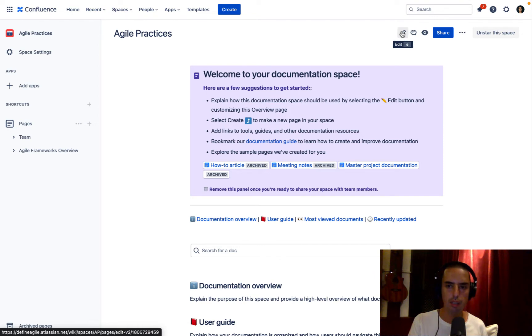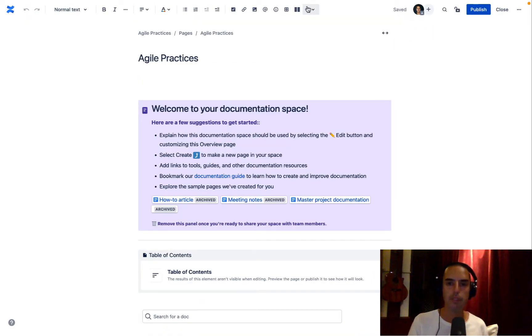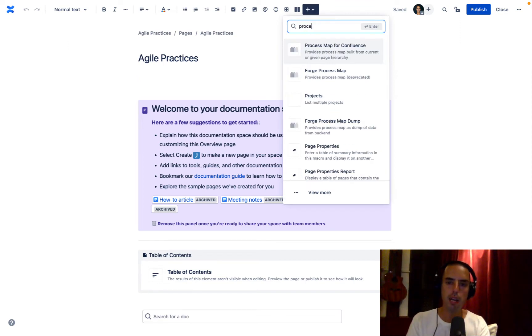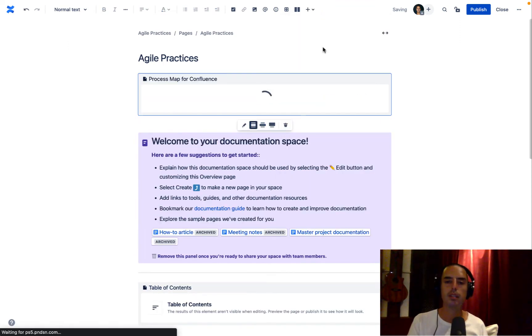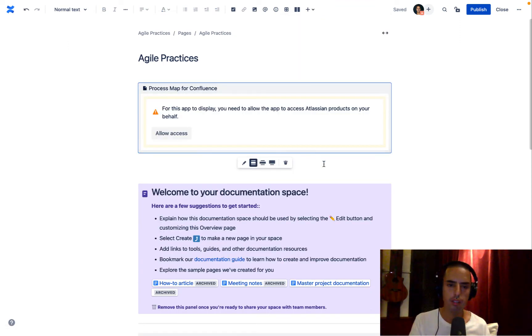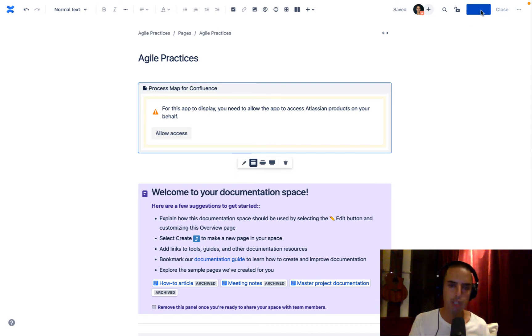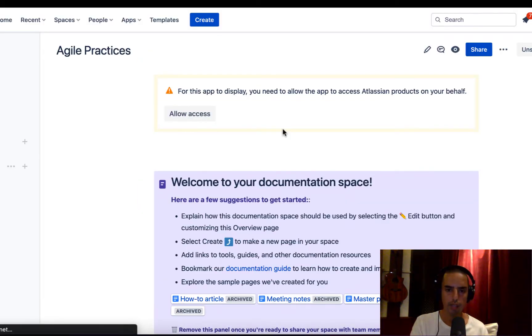I click on edit. I click on insert that process map. And it says I need to allow access. So before I continue, I will click publishing here. Here we go.